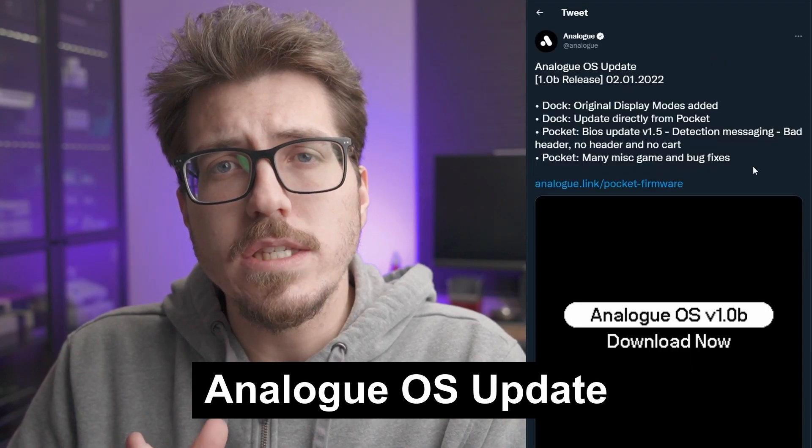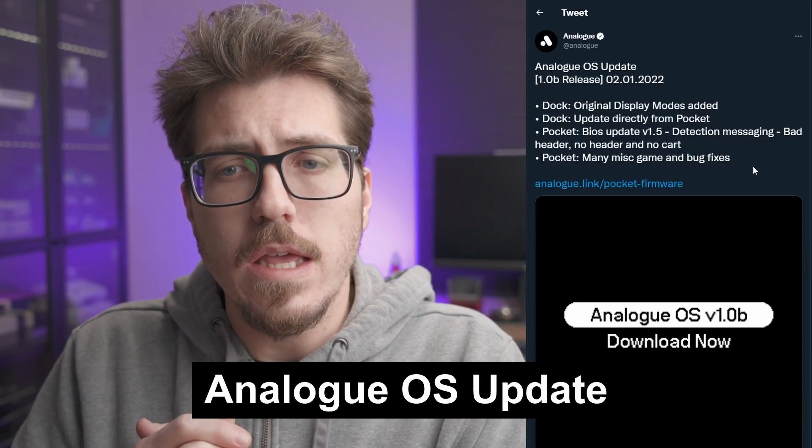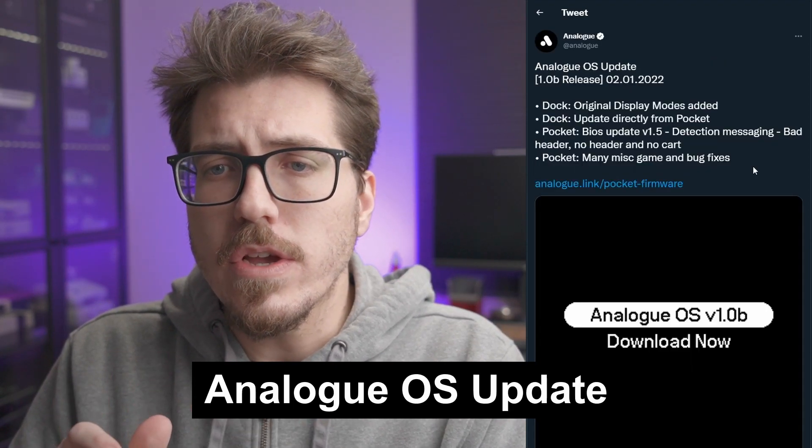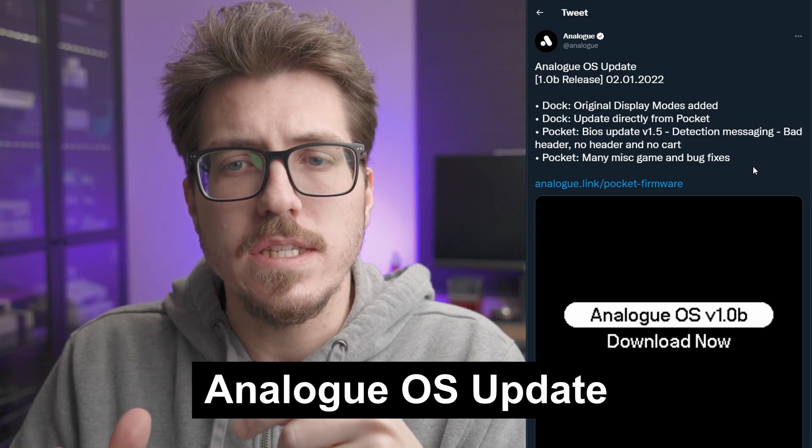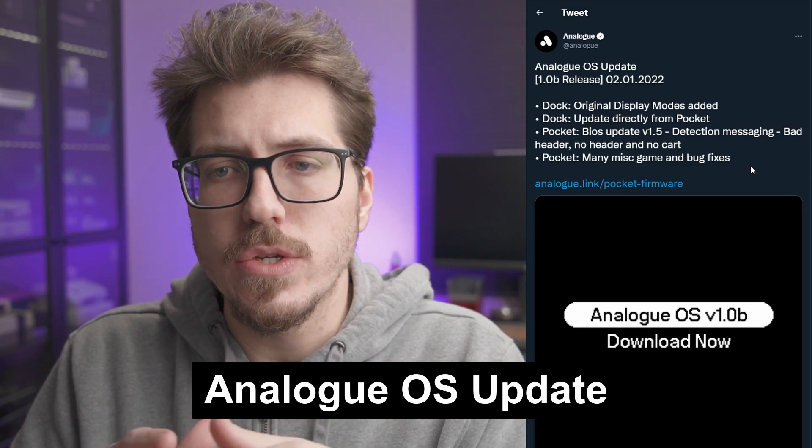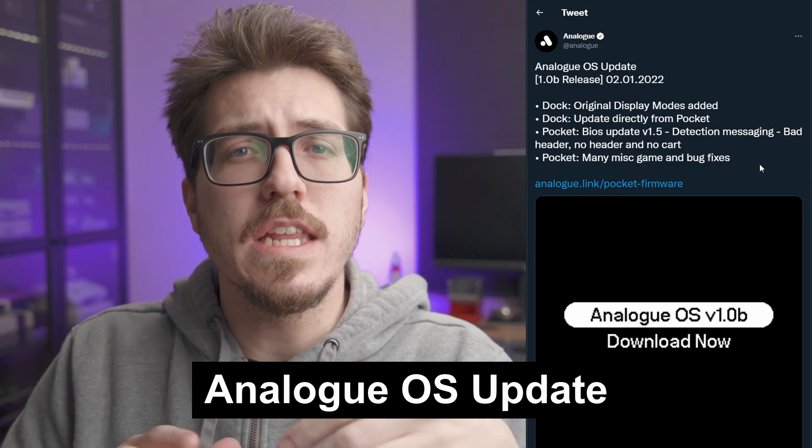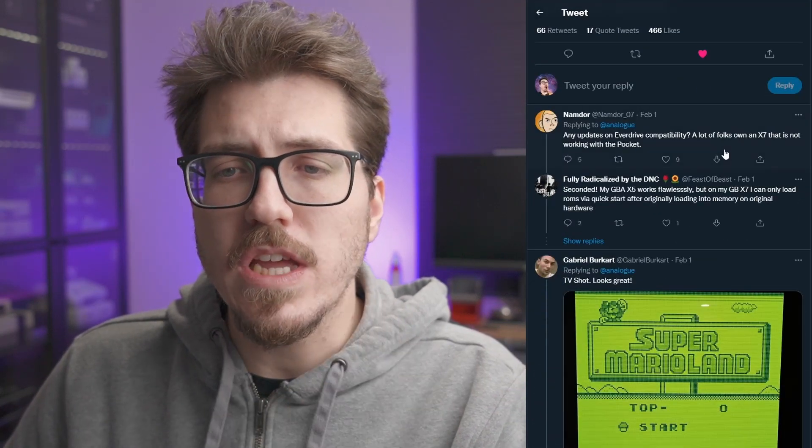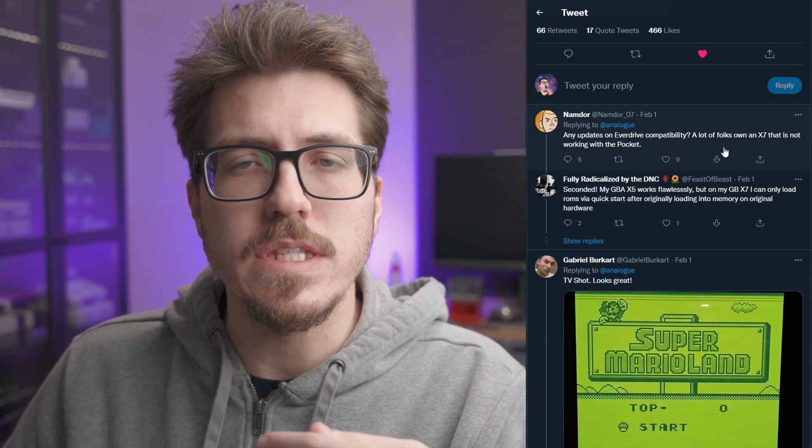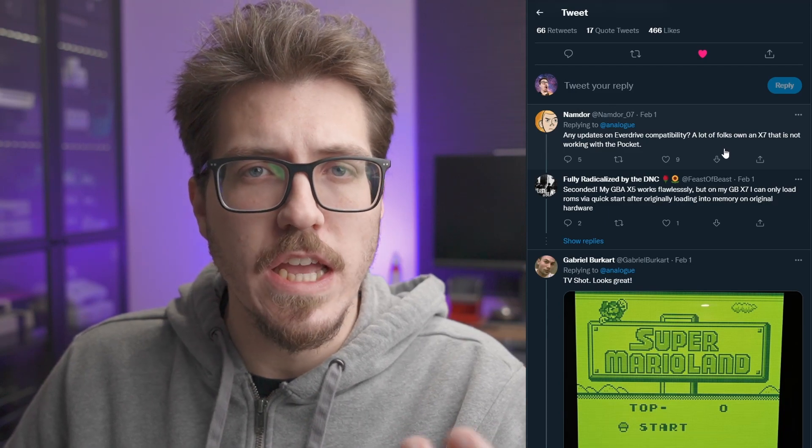Analog had their first Analog OS update the other day. As you can see here, there's a bunch of bug fixes. It looks like some dock issues, some miscellaneous game fixes. But the thing I was looking for was some fix for the EverDrive issues. I looked in the comments here.